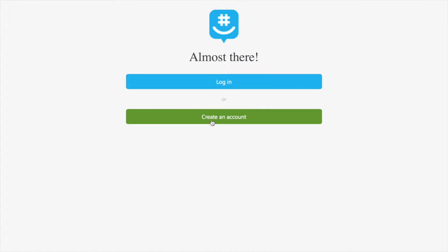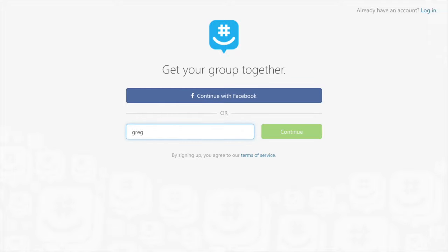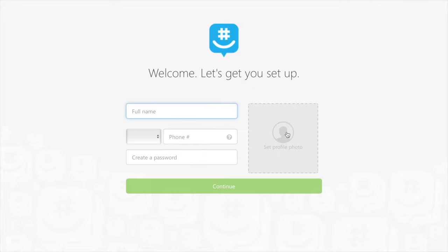Once you get to the account creation page, you're given two options: connect with Facebook, which I personally would recommend if you have a Facebook account, or you can enter your own email address. For the purpose of this video, we're going to assume we don't have a Facebook account, so I'm going to type in my own email address.